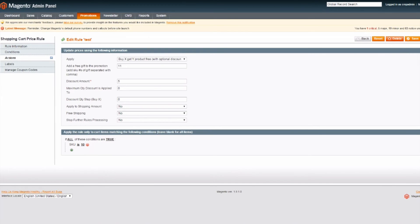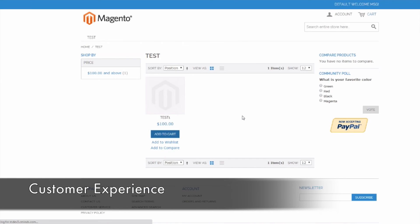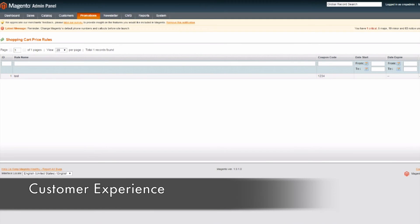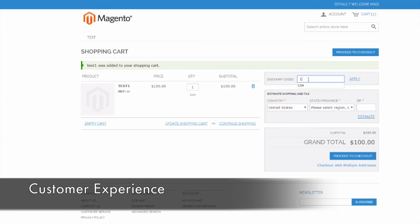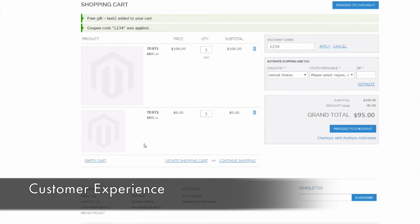So we're going to save this promotion and now let's take a look at the front end. When the customer adds the product with SKU number 10 to their cart and they also enter the coupon code of the promotion, they will see that the product with SKU number 11, the free gift that we defined in the back end, will also appear in their cart. And in the total of the purchase, you can see that the five percent discount has been applied to the order. Instead of being $100, the order total is now $95.